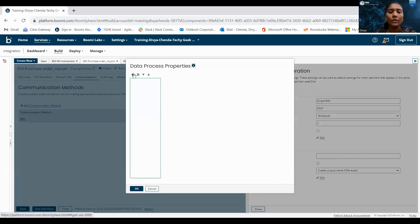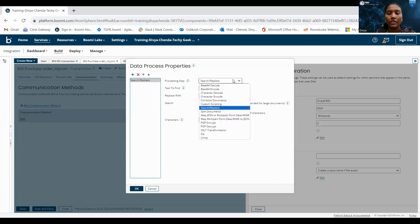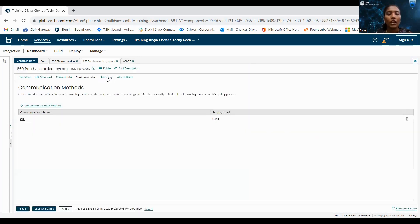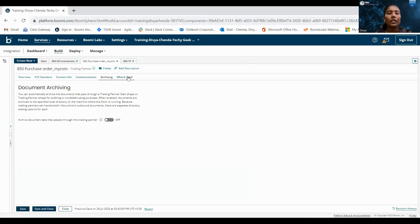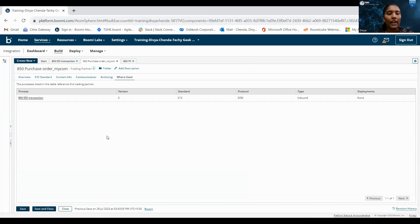Coming to the data processing options, in Boomi we can use data processing for different operations — for combining, splitting, zip, unzip, encrypting, decoding, and encoding. If you want to do any type of operation, we can use these data processing options. If you want to archive the data, we can select this box. And coming to the where used section, we can track in which process we are using my company.